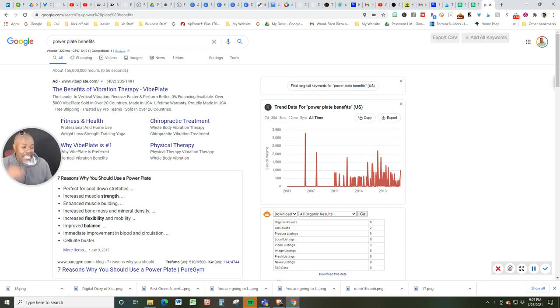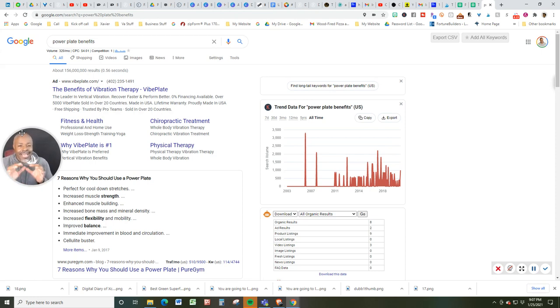Improved balance, immediate improvement in blood and circulation, and a cellulite buster.